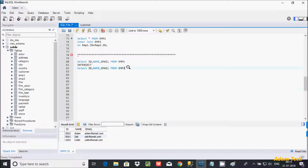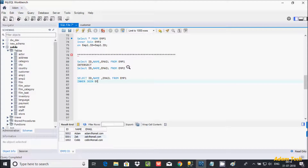Since INTERSECT is not supported, we need to use INNER JOIN to achieve the same result. Let's write the query: SELECT id, name, email FROM emp1 INNER JOIN emp2 — I already discussed INNER JOIN in my previous video, please check that — then write the ON clause with the condition emp1.id equal to emp2.id.